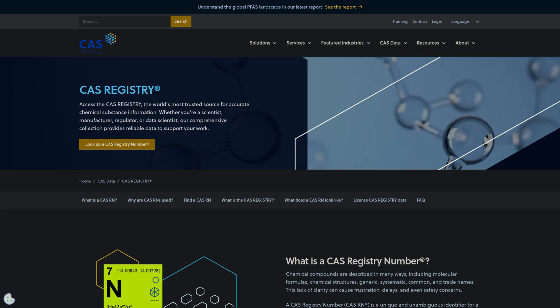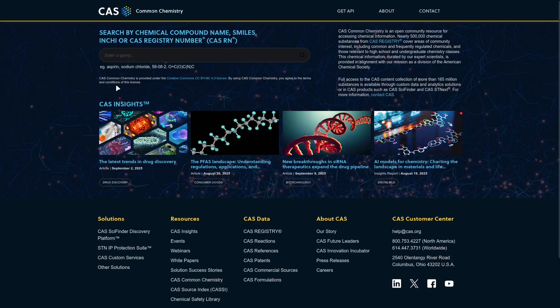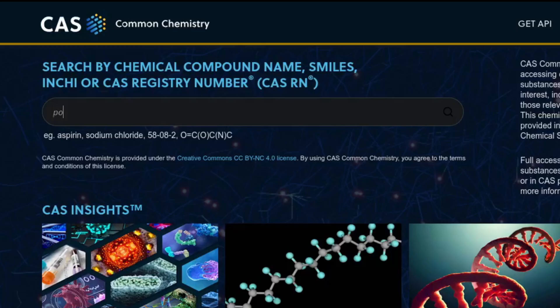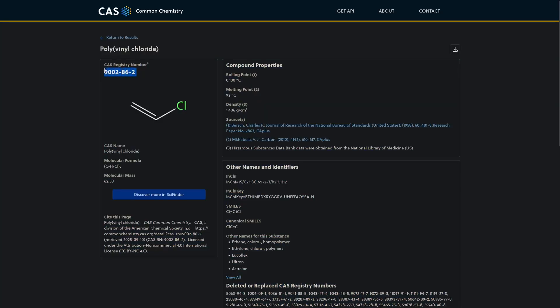CAS stands for Chemical Abstracts Service, and every chemical gets a unique CAS registry number. Think of it like a fingerprint for chemicals. For example, polyvinyl chloride, PVC, is 9002-86-2. These numbers make it possible to find safety datasheets without relying on product brand names or vague search terms. You can look up CAS numbers for almost any substance on the CAS registry site, which is free and public. Just type the chemical name and you'll see the CAS number right at the top.